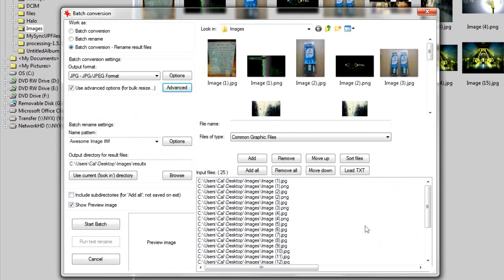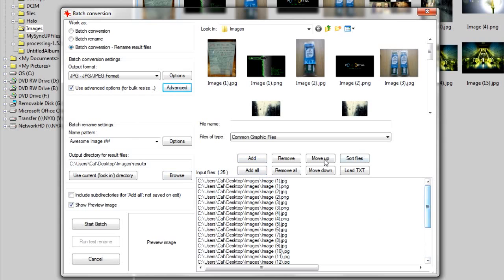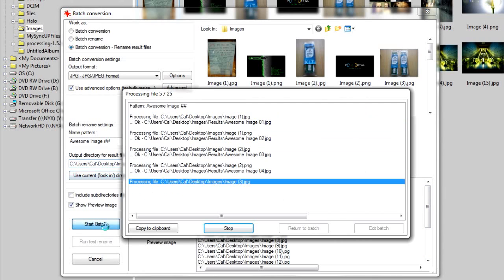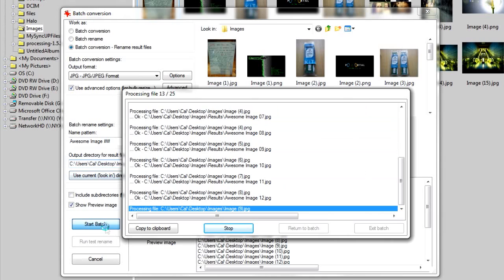And once you're ready, just make sure in the bottom there you've added all your files. And then under output directory, set where you want the files to go to. I'm going to put it under a folder called results. And once you've finished that, just click start batch, and it'll go through all the images.